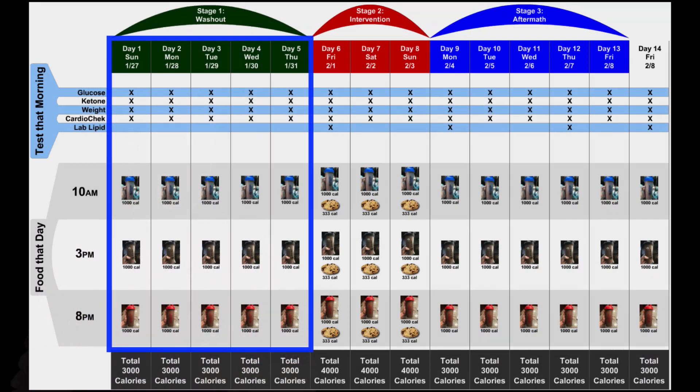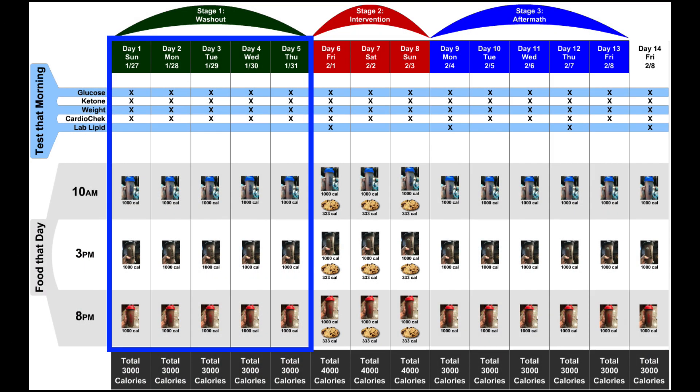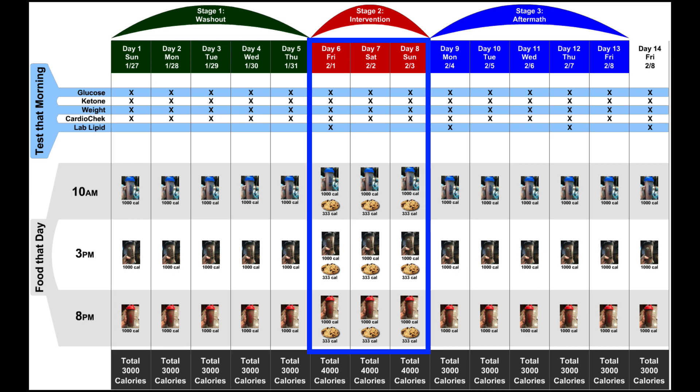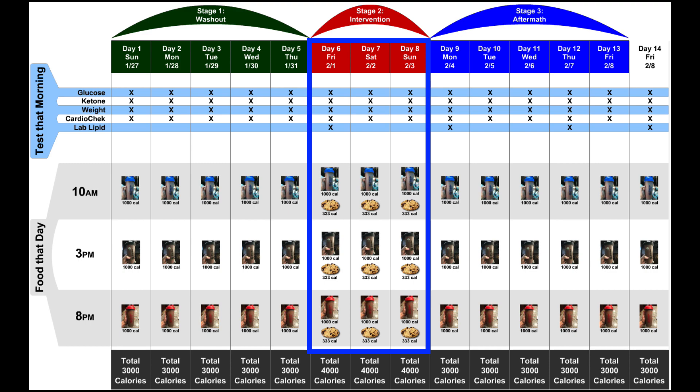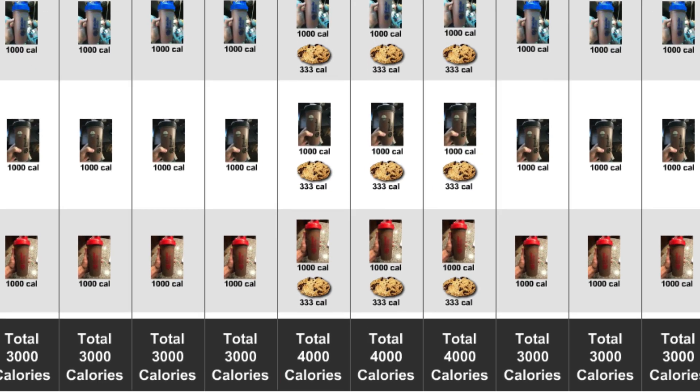For this experiment, I was thinking I would do it with chocolate chip cookies. So, I was going to do five days of a keto shake, keeping it exactly even, morning, noon, and night, and then do three days of an intervention period, but instead of swapping out the fat for carbs, it would be strictly additive.